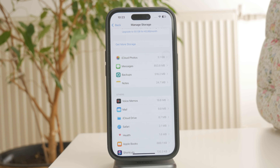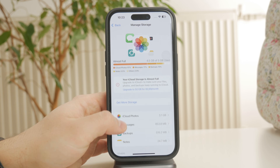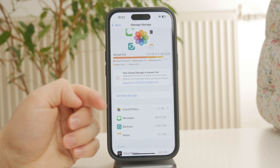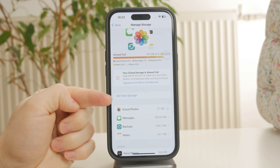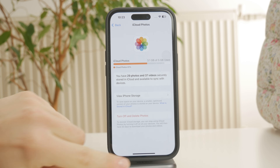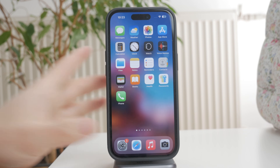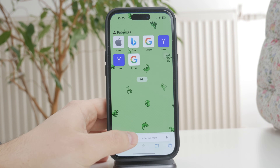If you're trying to free up more space, go to the photo settings, turn off iCloud Photos, and delete any unnecessary files from iCloud Drive. This can make a significant difference, especially if large files are being stored automatically.